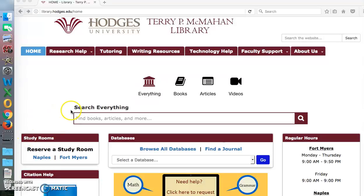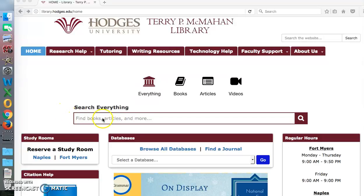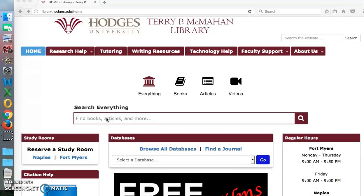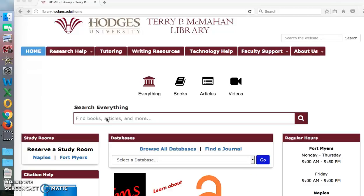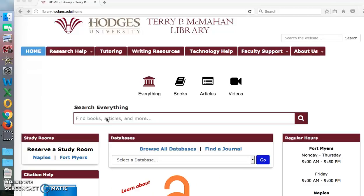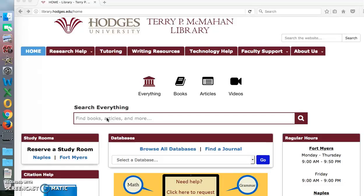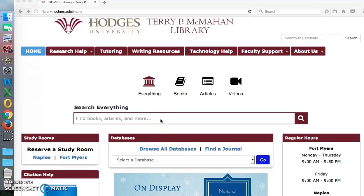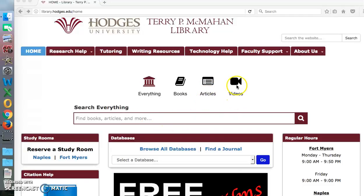This is the library's home page, and this box here — Search Everything — is like a Google search, only you won't get 33 million results. You'll get everything that Hodges University Library has: books, articles, videos, ebooks, and any format available. If you just want a book, you'll click the book section and type the name of the book or what you want a book about. Same with articles or videos.